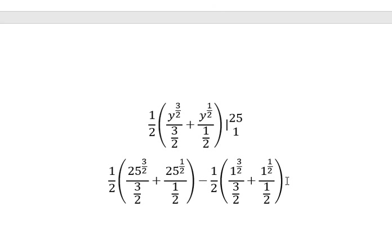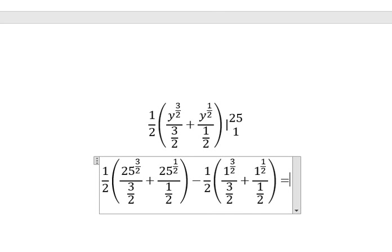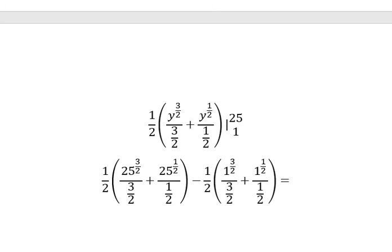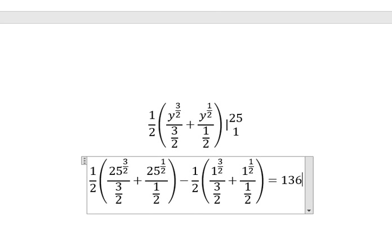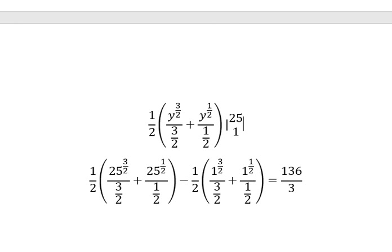Now we can get the final answer. We get 136 over 3. This is the end. Thank you for watching.